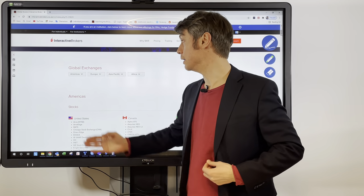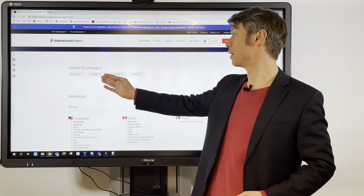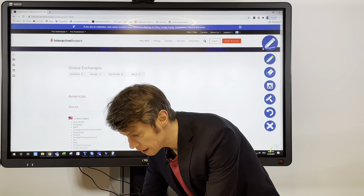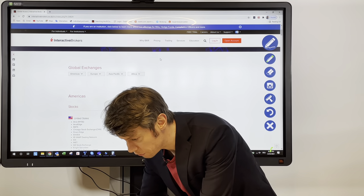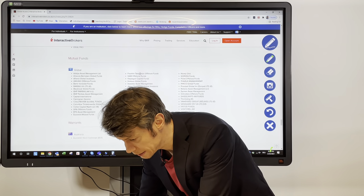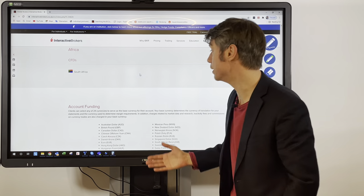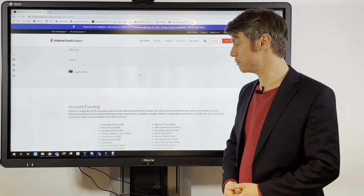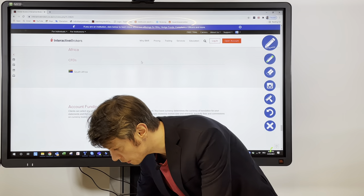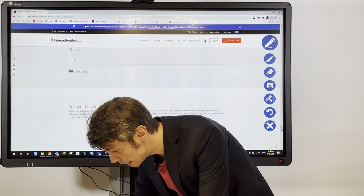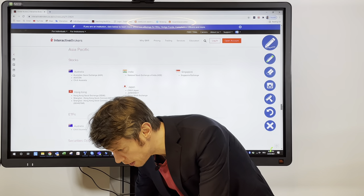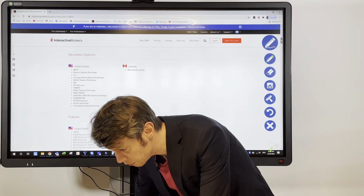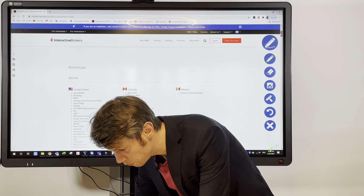Here you can see the global exchanges. We have America, Europe, Asia, Pacific, and Africa as well, but Africa is quite limited. We can only see CFDs from South Africa included. Let's go back to the start because it's quite interesting — I want to give you a more detailed overview.